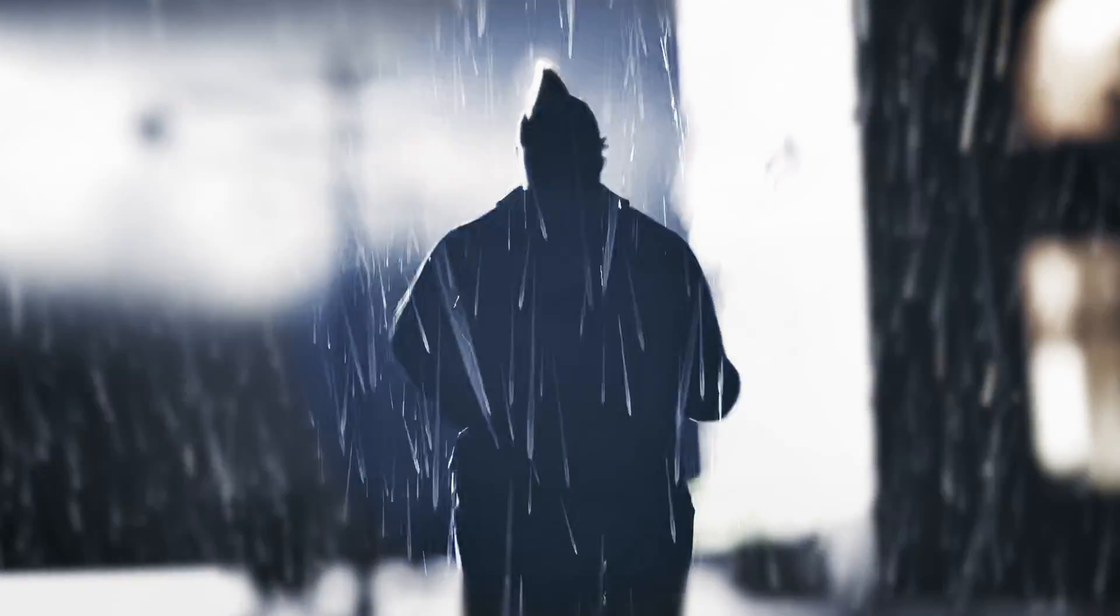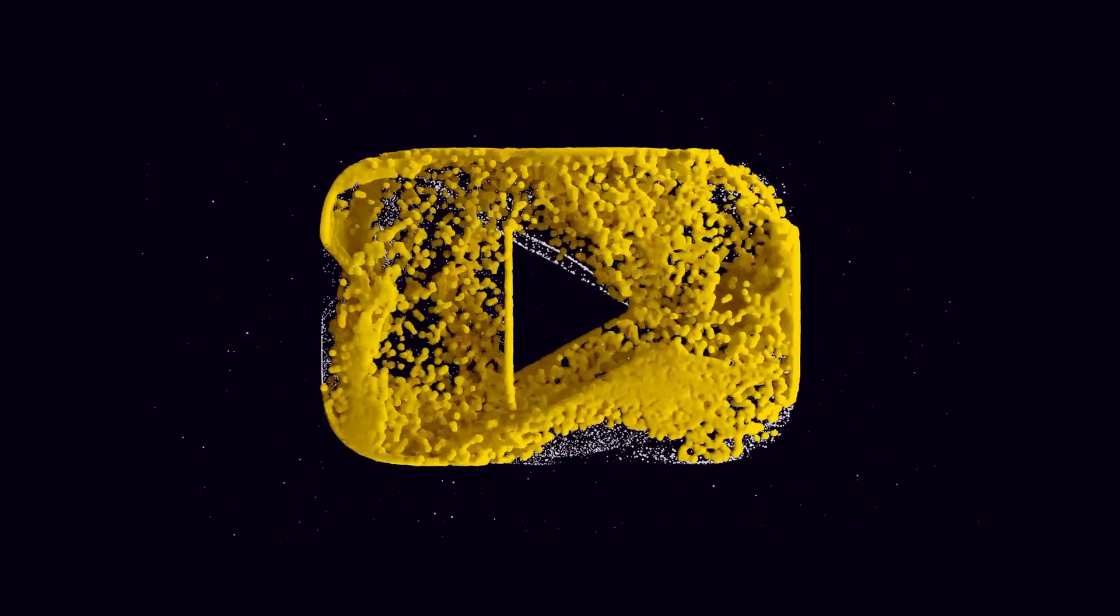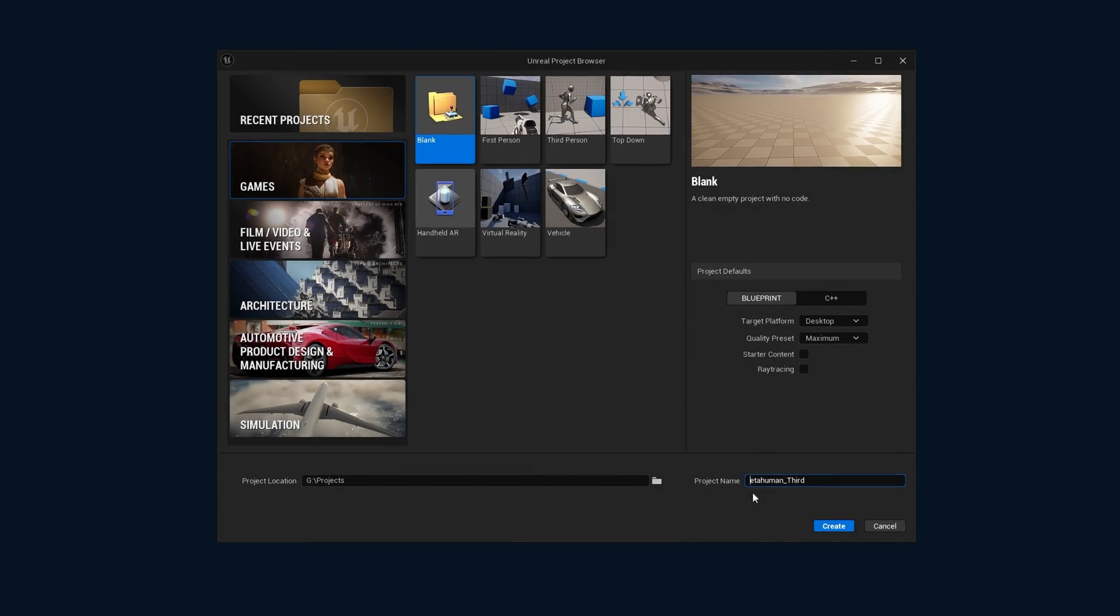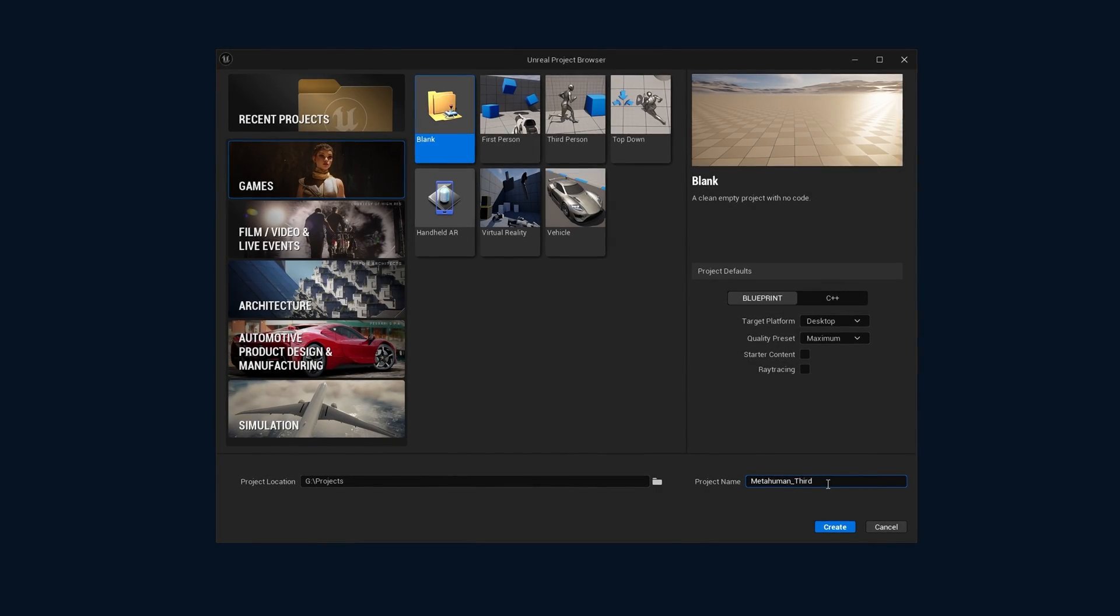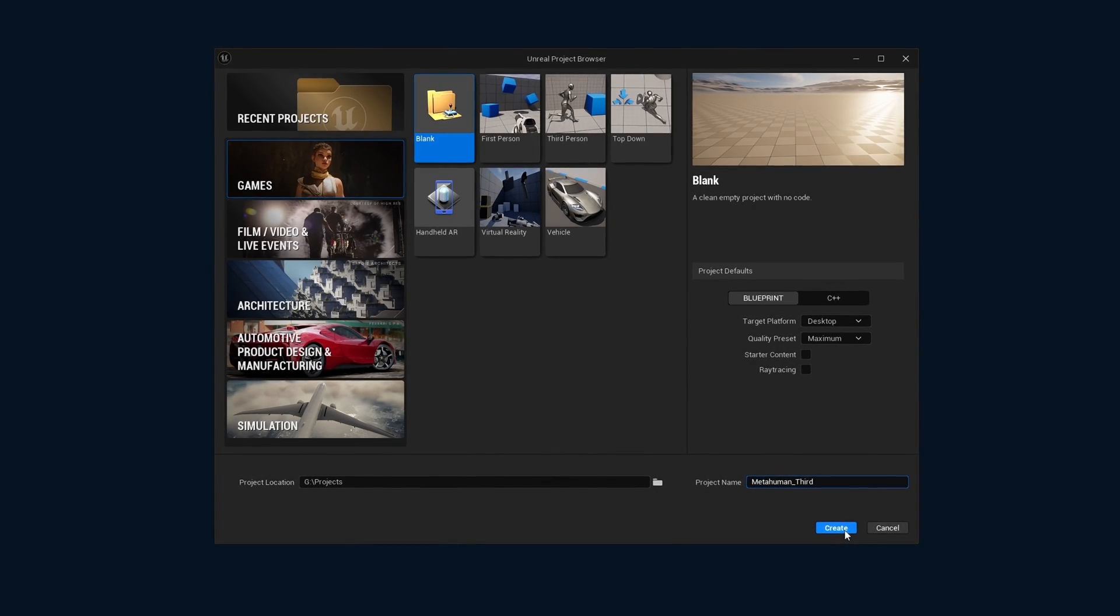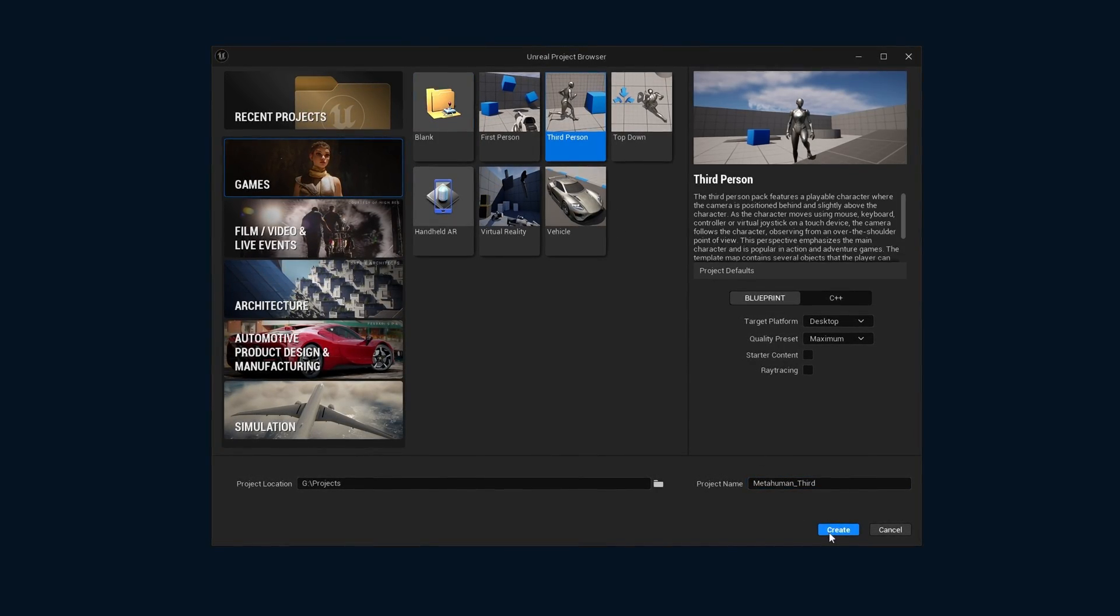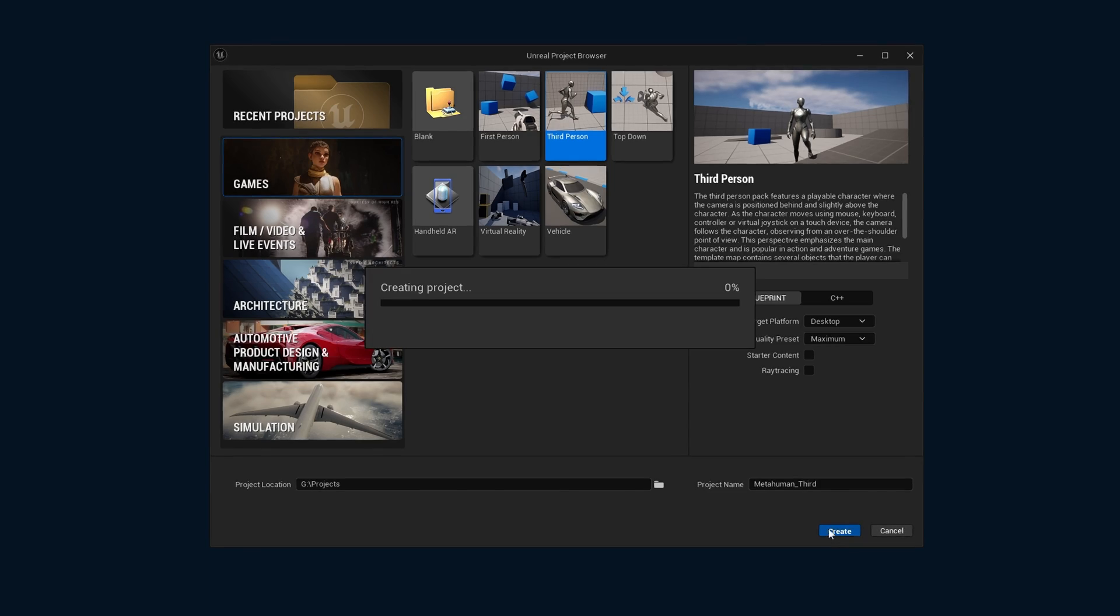Hello and welcome. In this tutorial, I'm going to show you how to use the MetaHuman as a third-person character. Let's begin by creating a fresh new project. I'm going to choose third-person and give it a name.